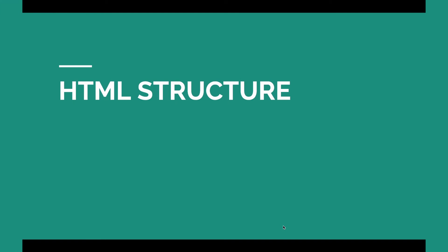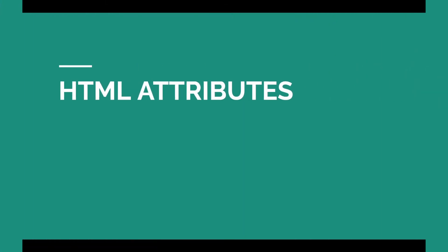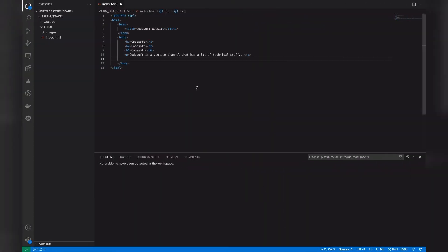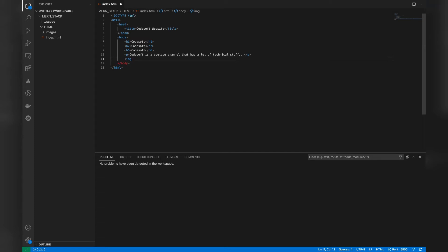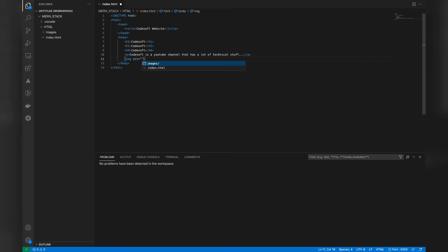Coming back, we have talked about the structure of HTML and seen some tags. The next thing is attributes of HTML. An attribute refers to the properties of a particular tag. Many tags have certain properties that describe their action. For example, if we want to upload an image onto our website, there is an IMG tag. But with just the IMG tag alone, how will the computer know which image we want to upload? We need to provide a path or link for the image.